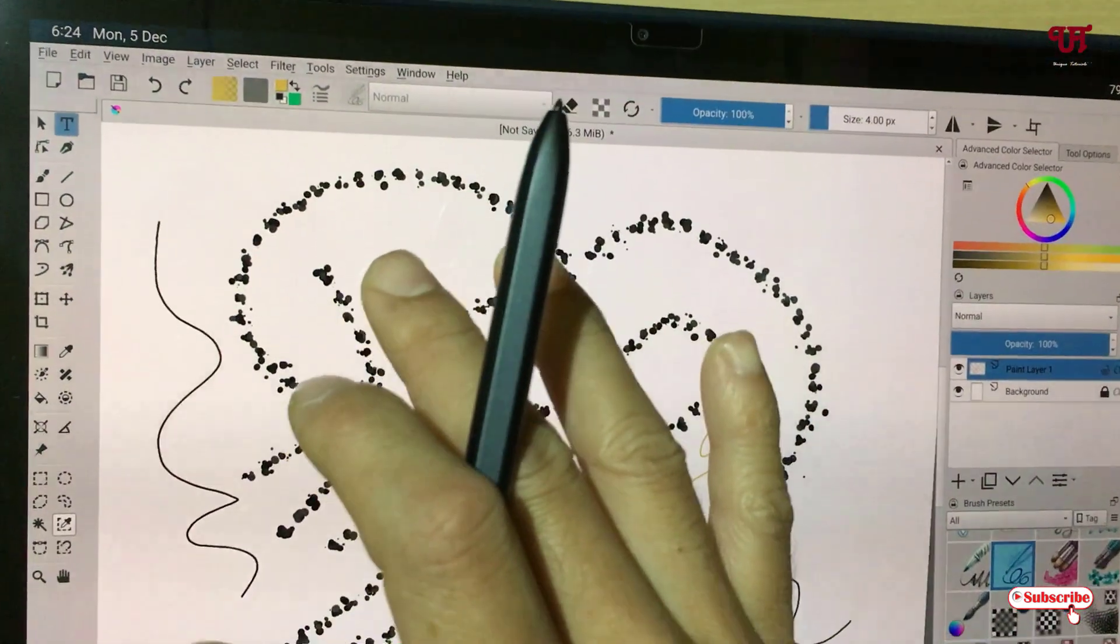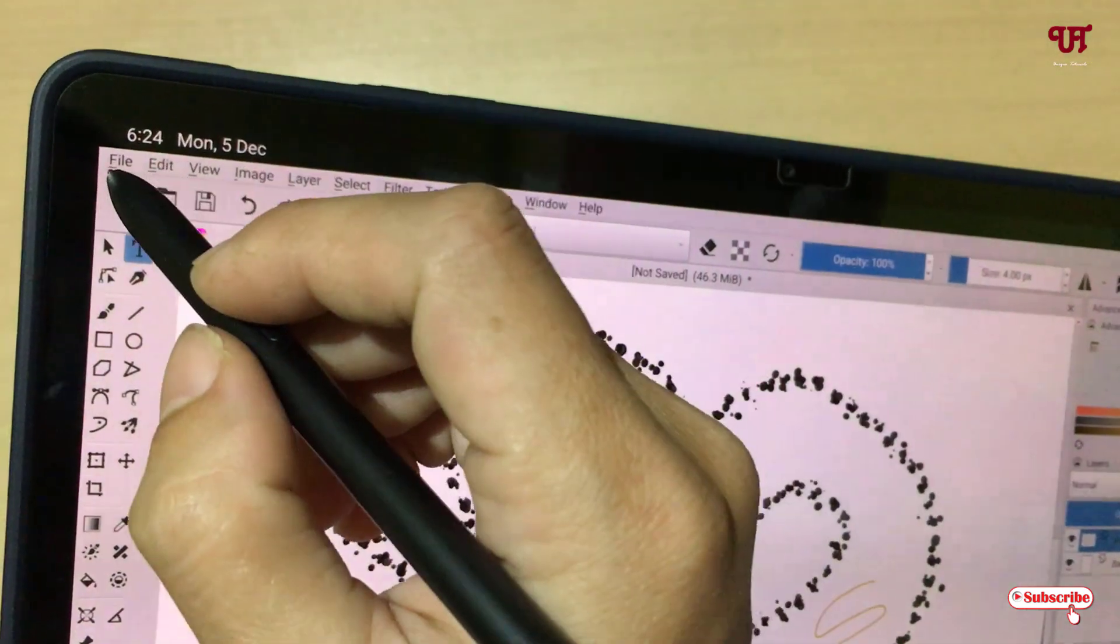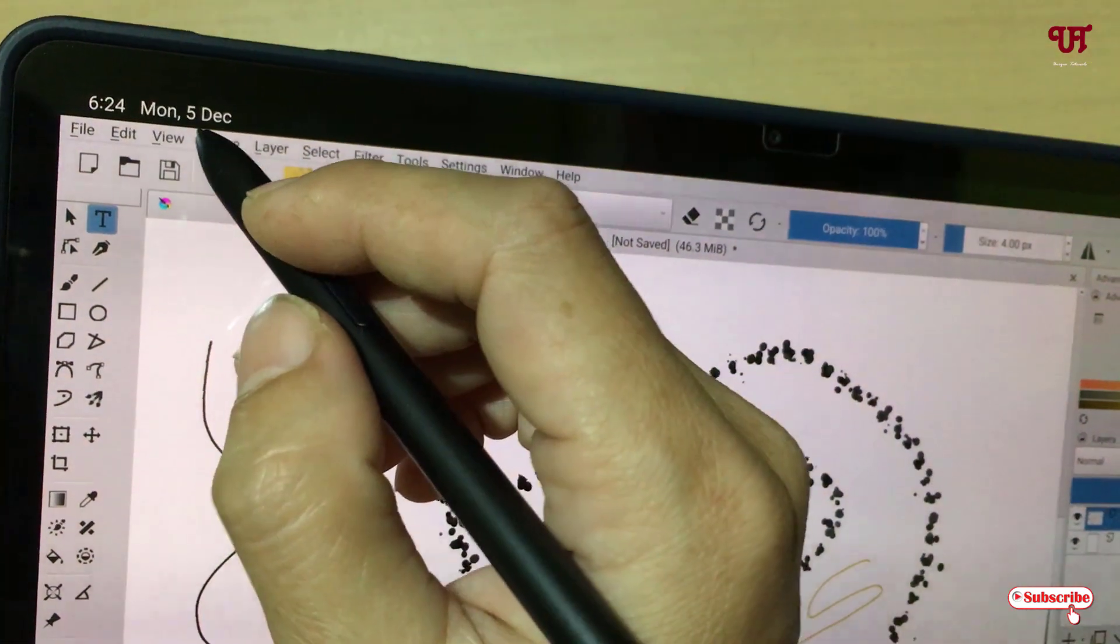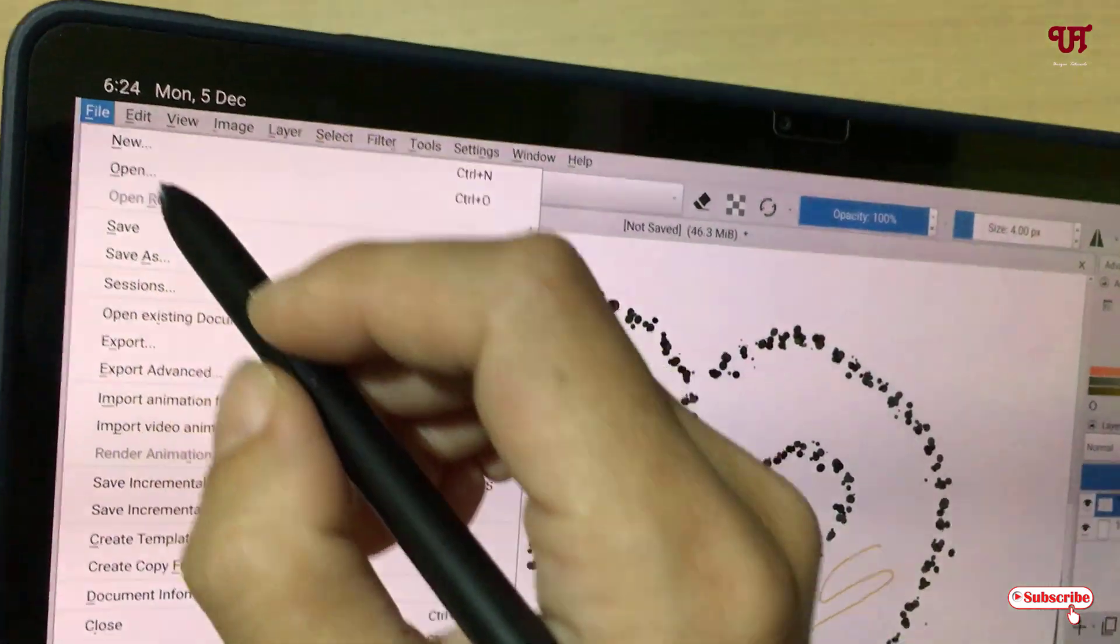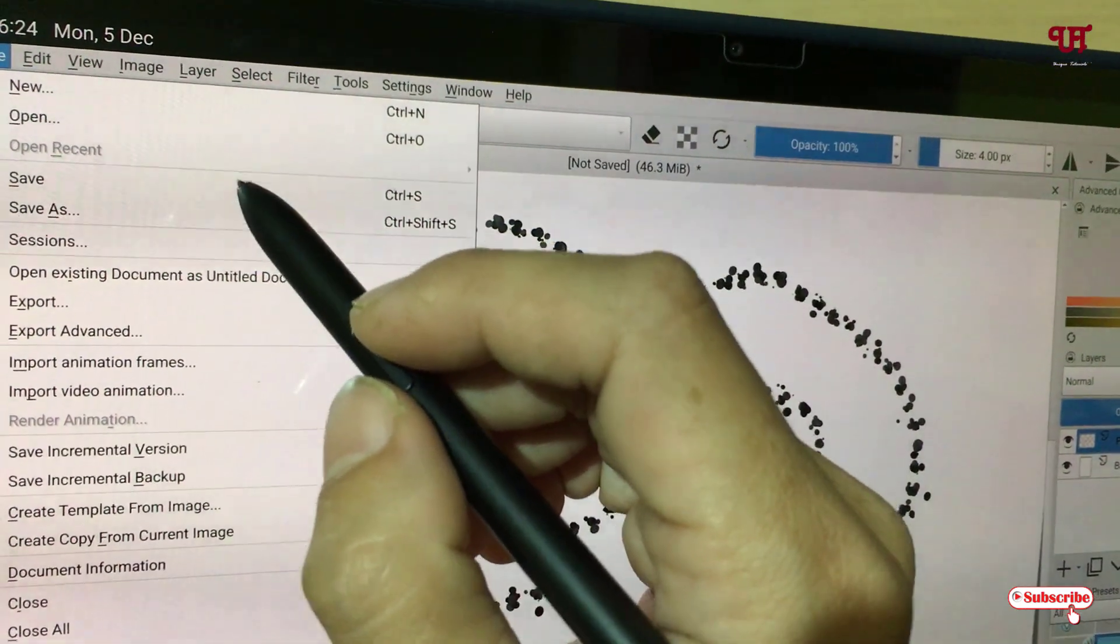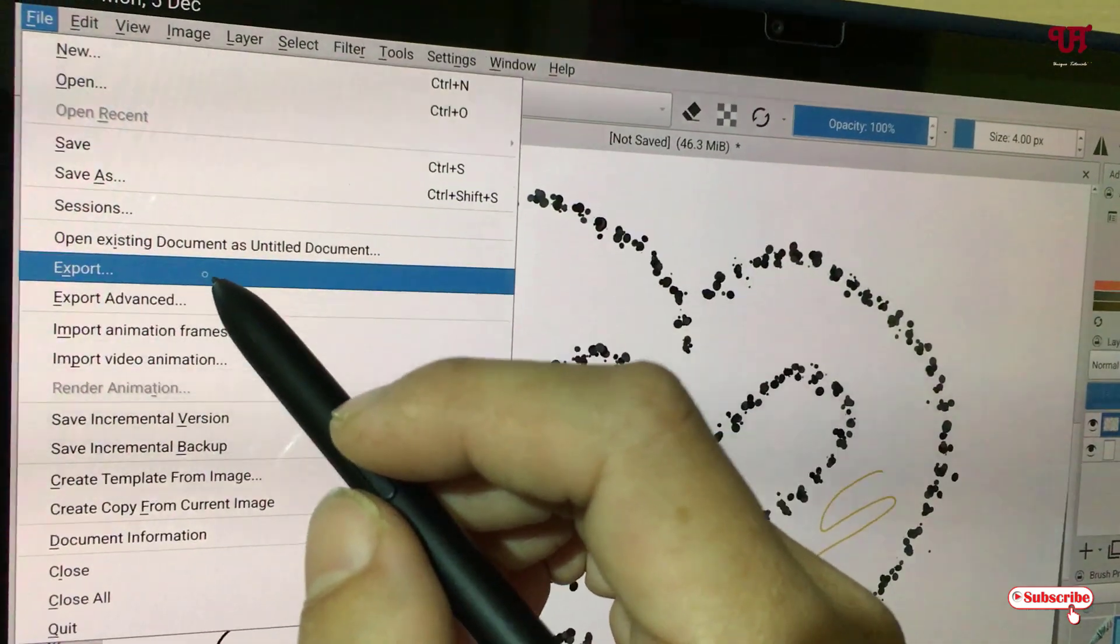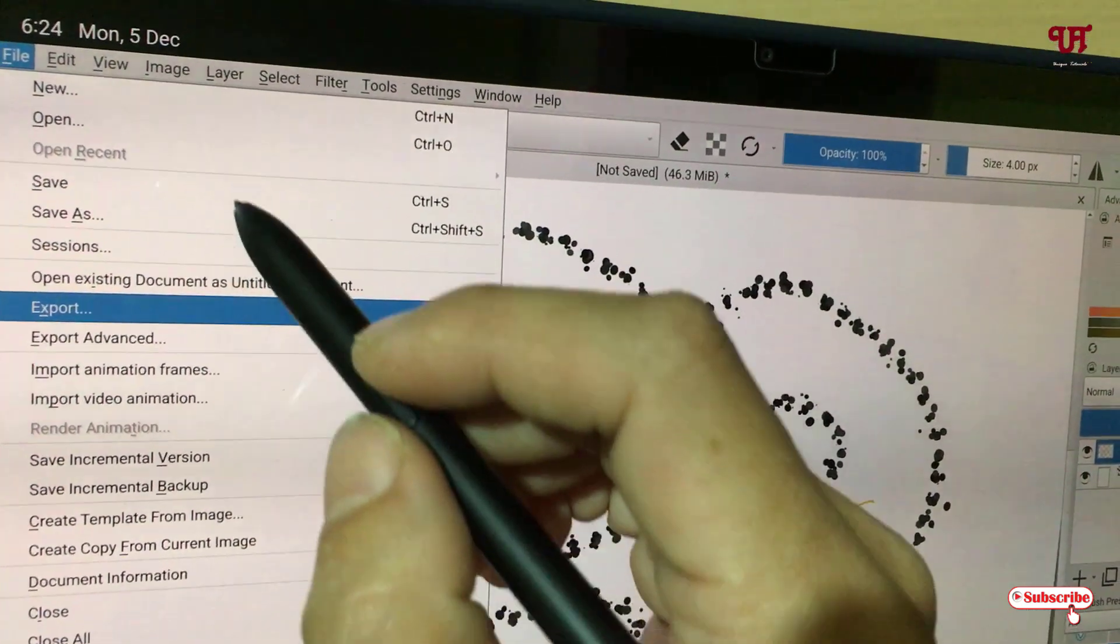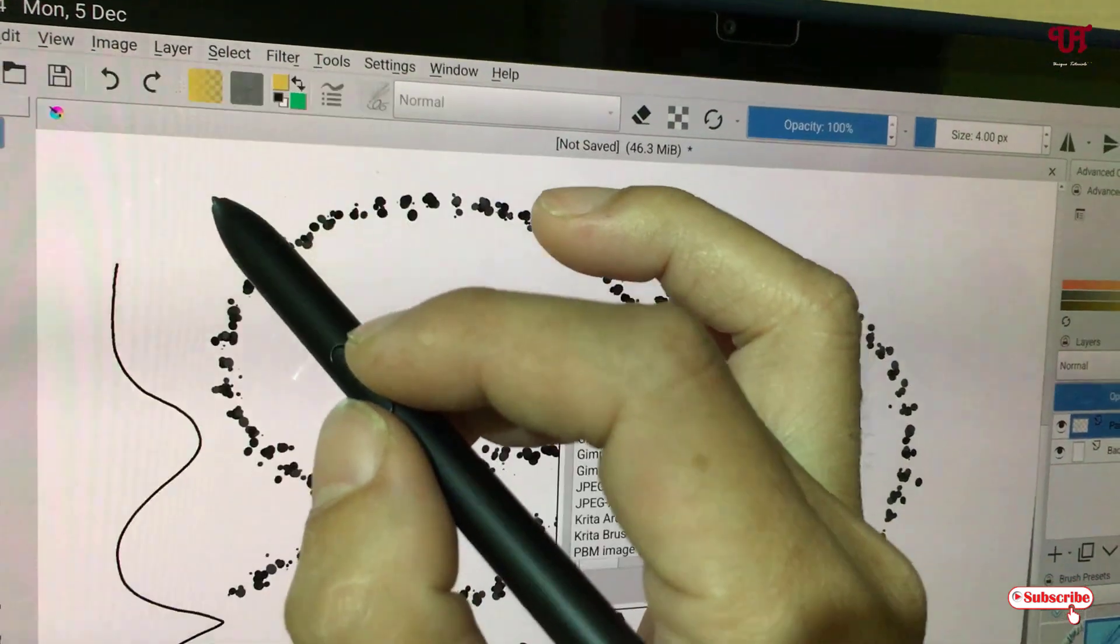Once you are done with your drawings, you can see on the top which we commonly see in computer software. Tap on the File, and now you can see Save or Save As options, and there are more options like Export, Export Advanced. So let us check what are the options available under Save As.